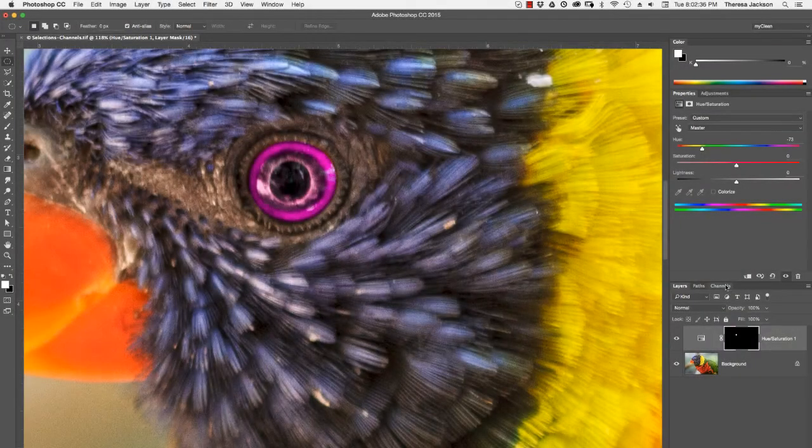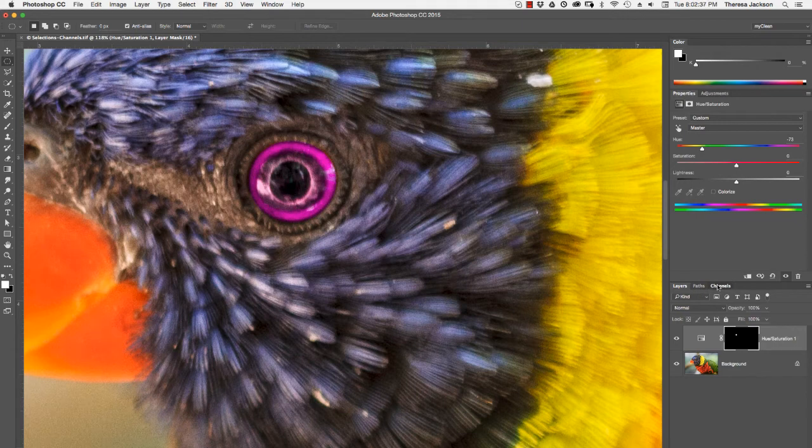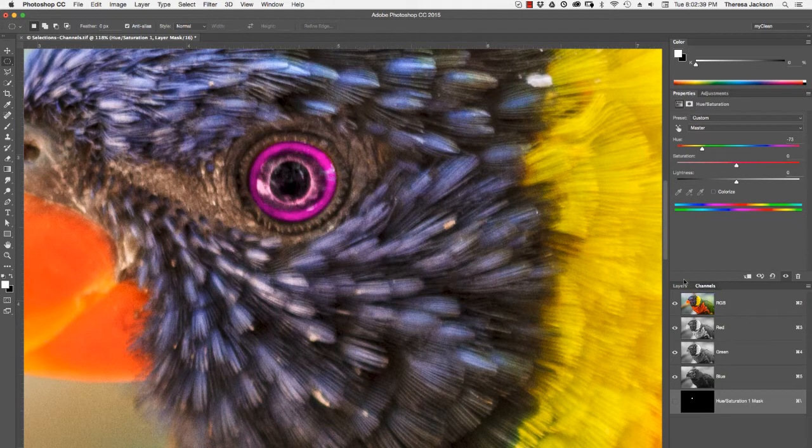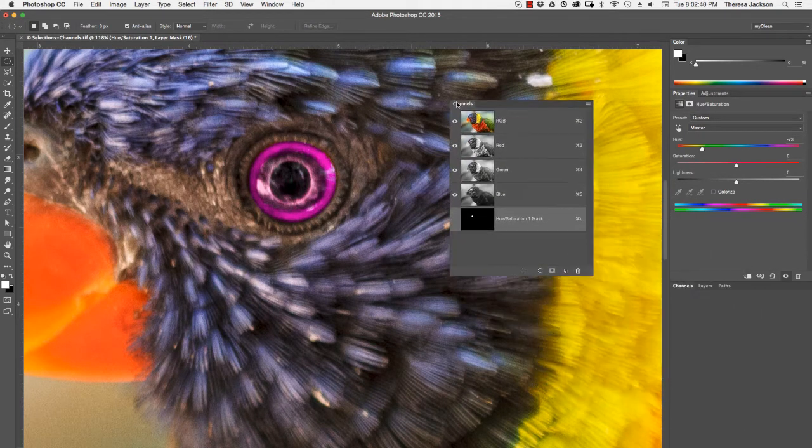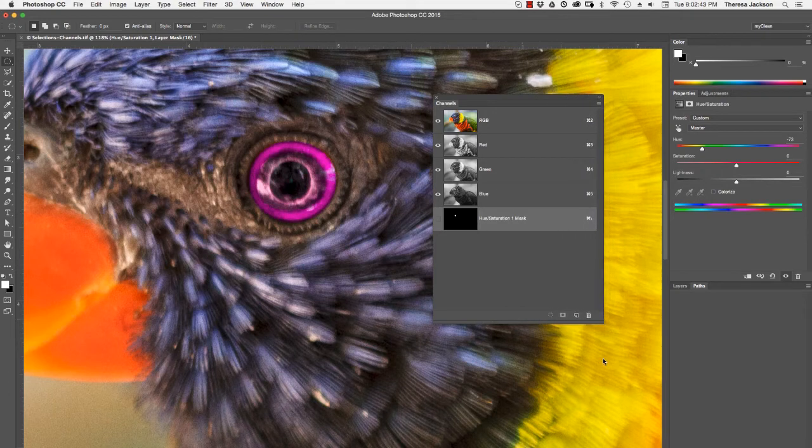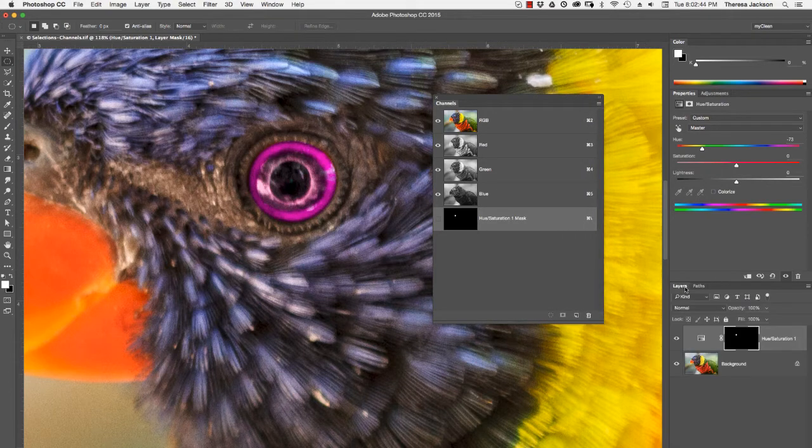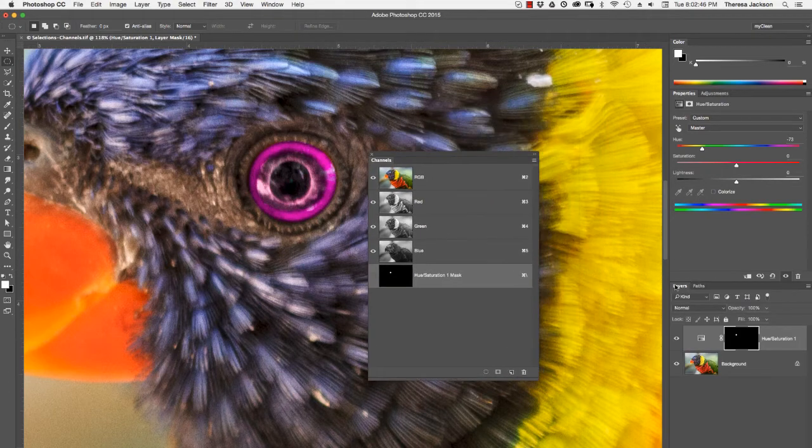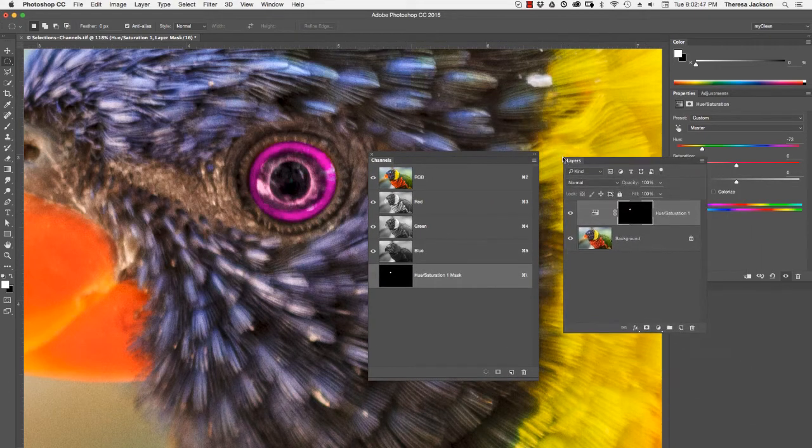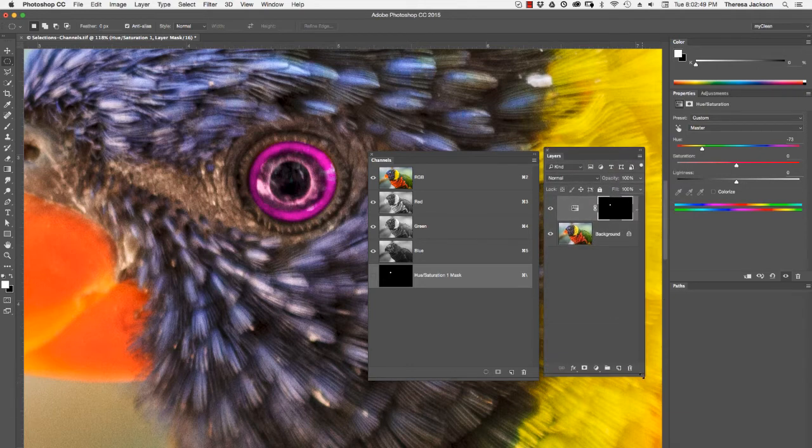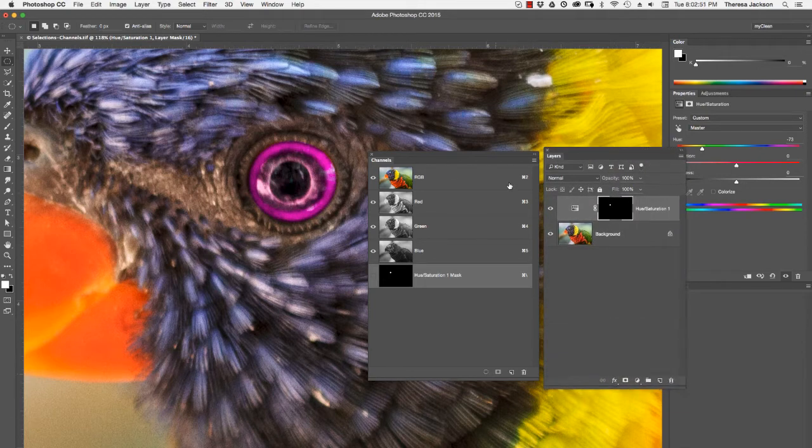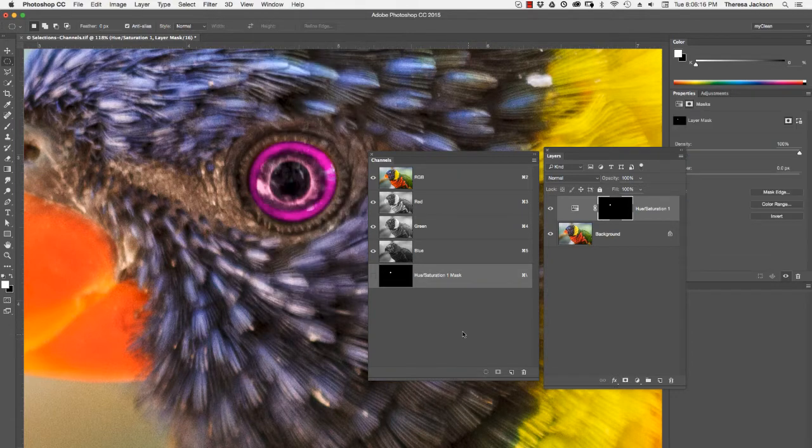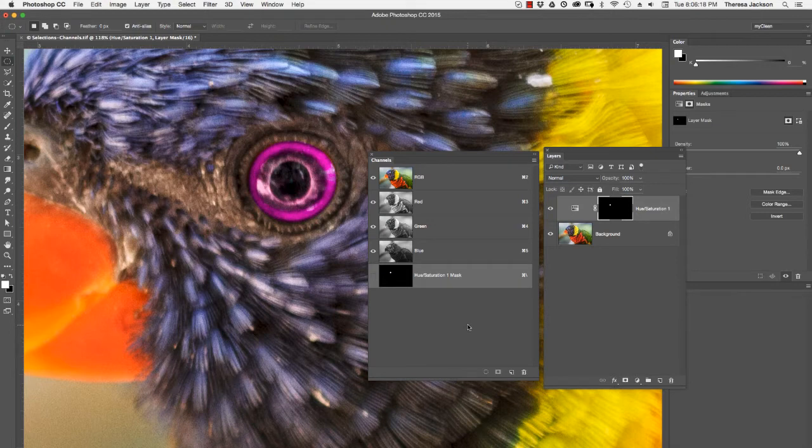I'm going to open my channels panel so that we can take a closer look at what's going on. I'll drag this over here so that we can see it nice and big. In fact, let's put the channel and the layers right next to each other. If you don't see your channels panel, go up to windows, make sure that it's turned on right here.